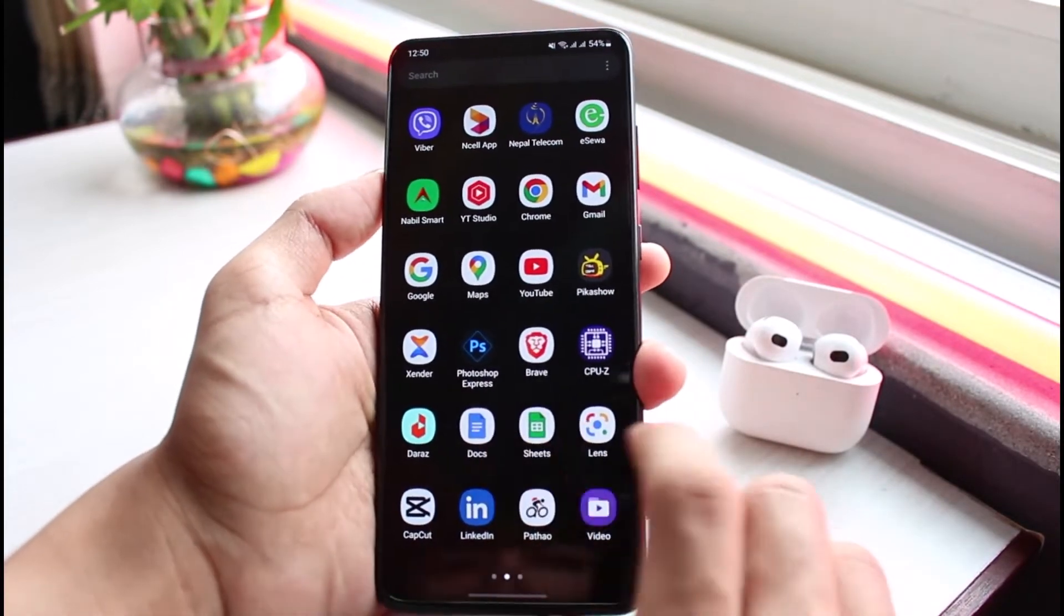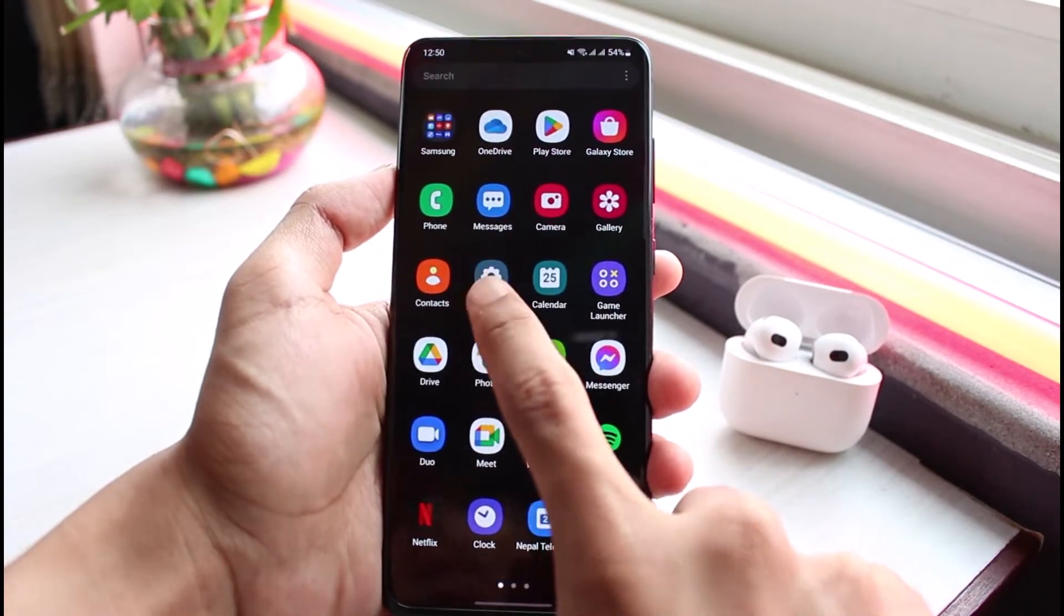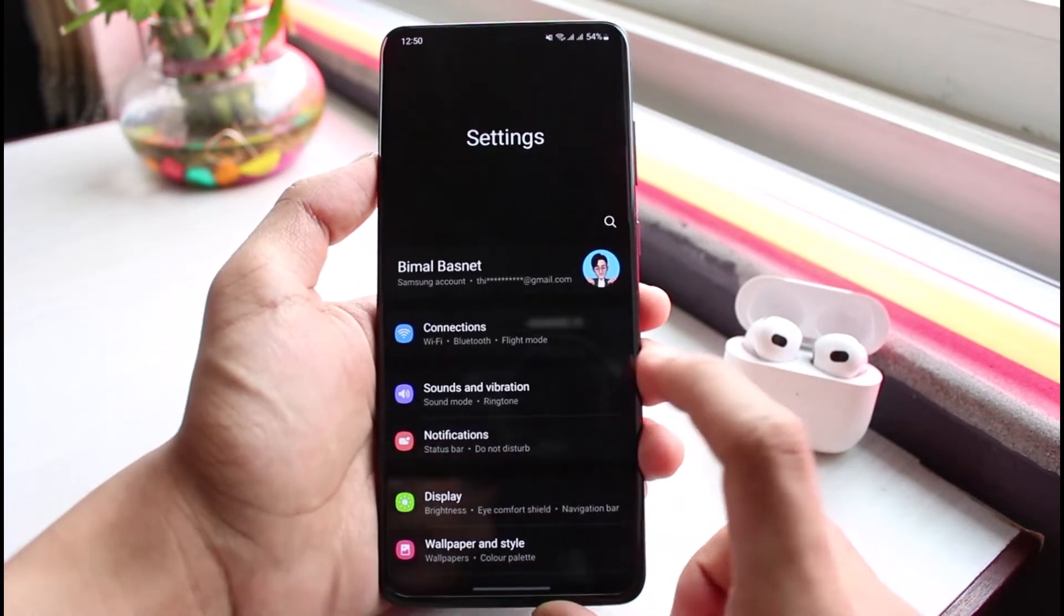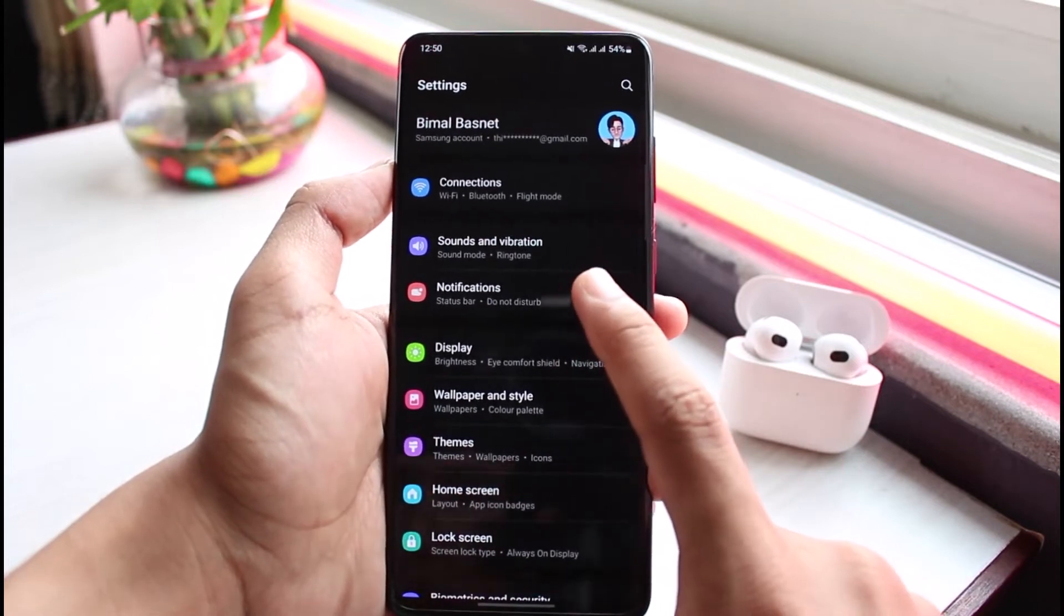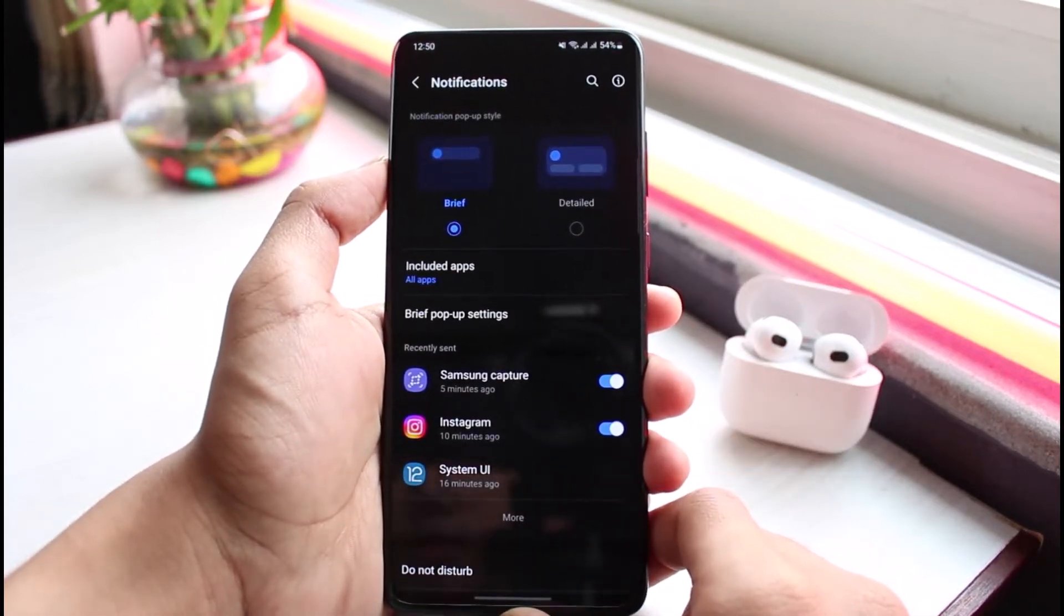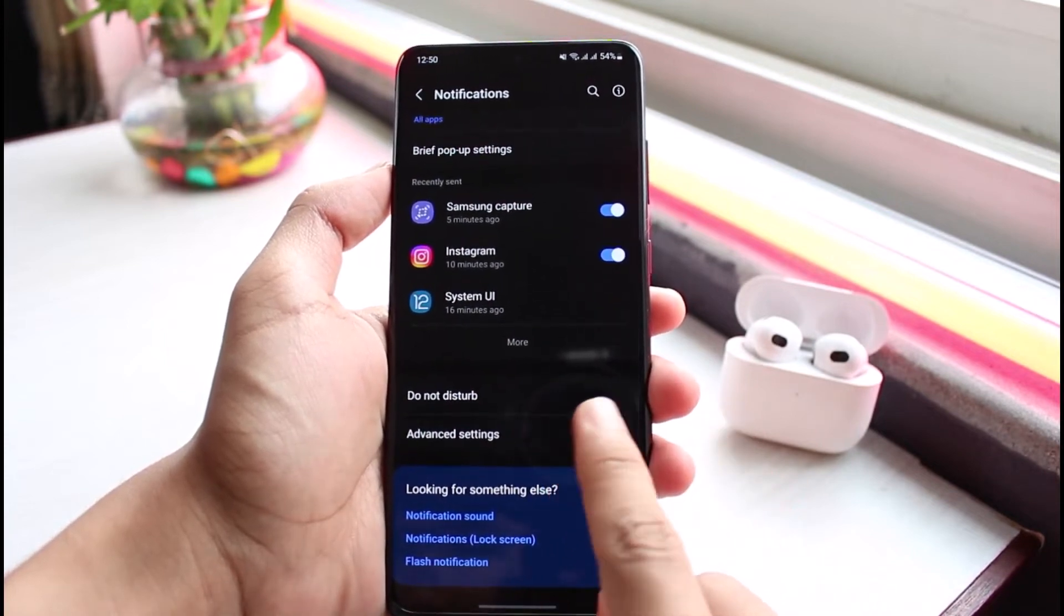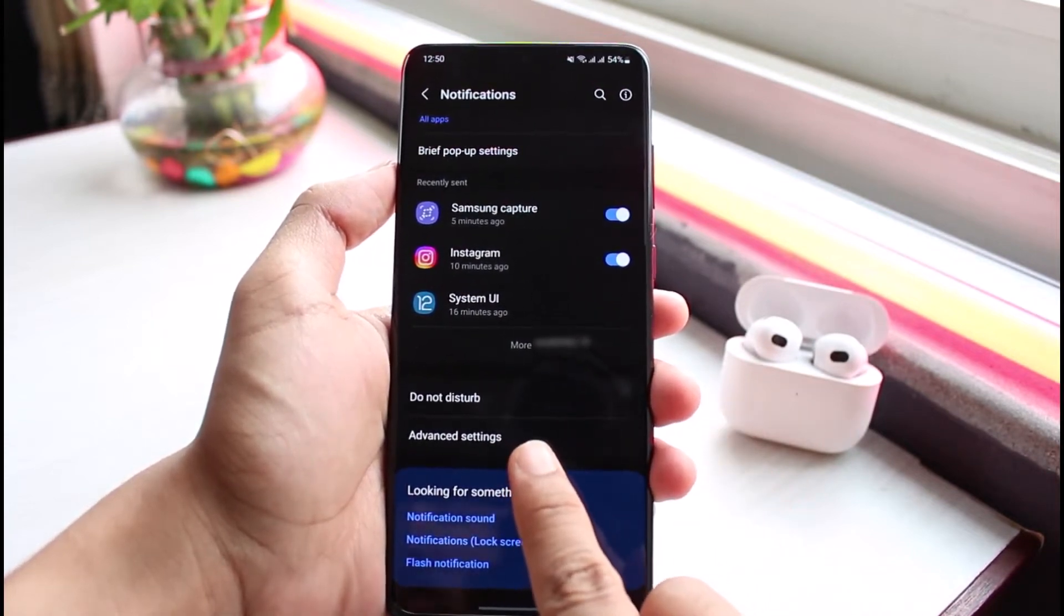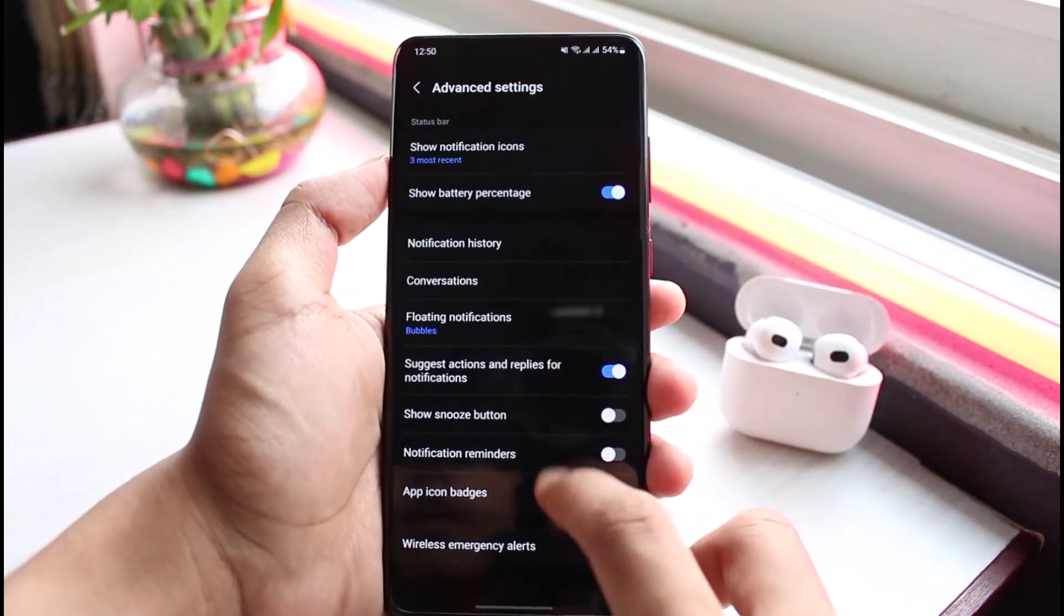There is a way to fix it, especially in Samsung devices. You have to go ahead and open up Settings. Once you open up Settings, you want to look for the option called Notifications. As you select Notifications, scroll down to the bottom and you'll find a section which says Advanced Settings. Go ahead and select Advanced Settings.